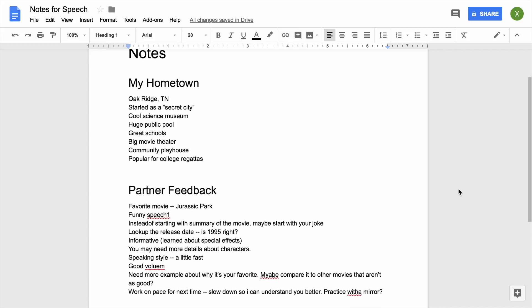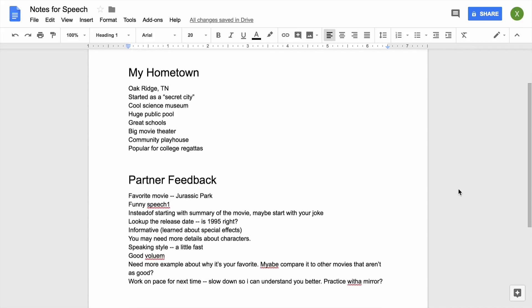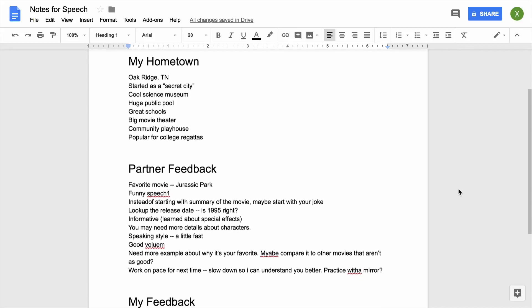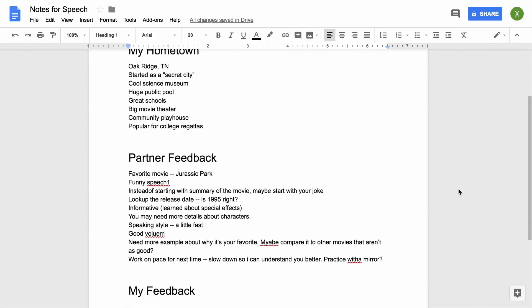Take notes while your partner is speaking and give them your feedback at the end of the speech. Then you will swap roles so your partner can provide you with feedback.